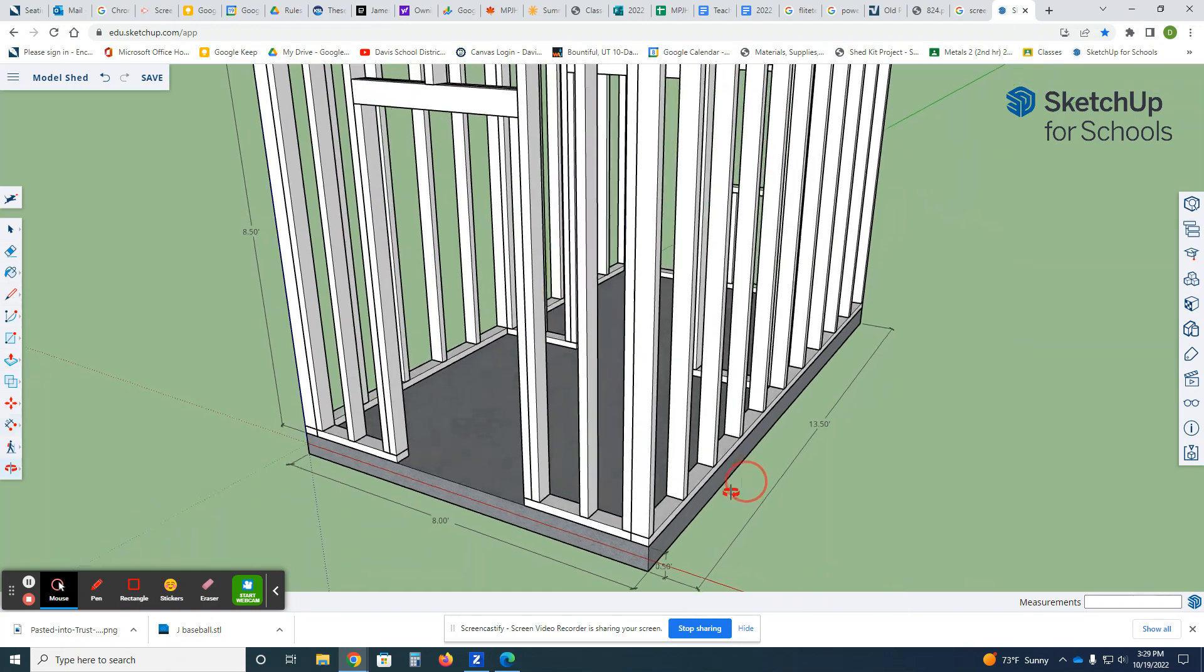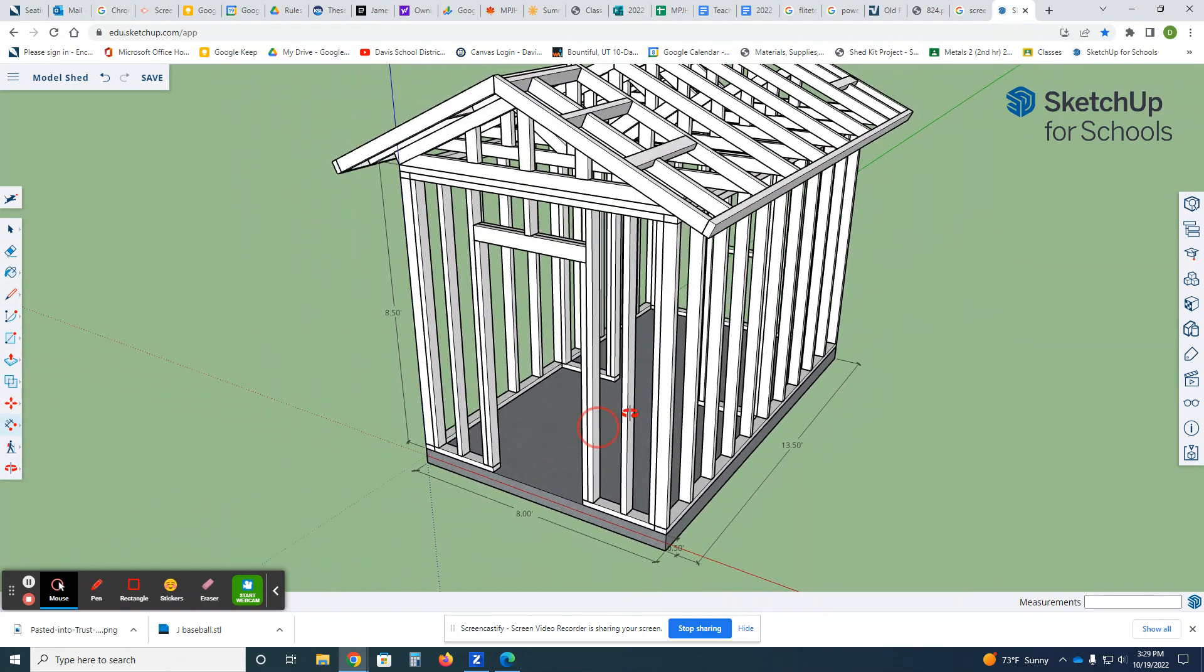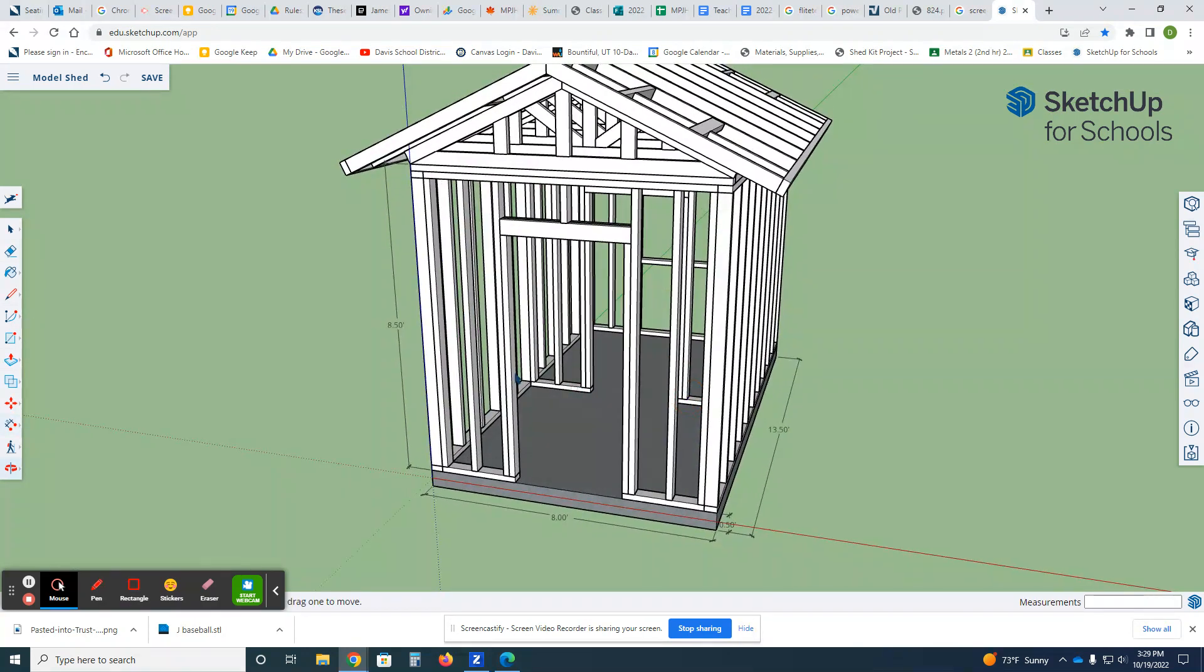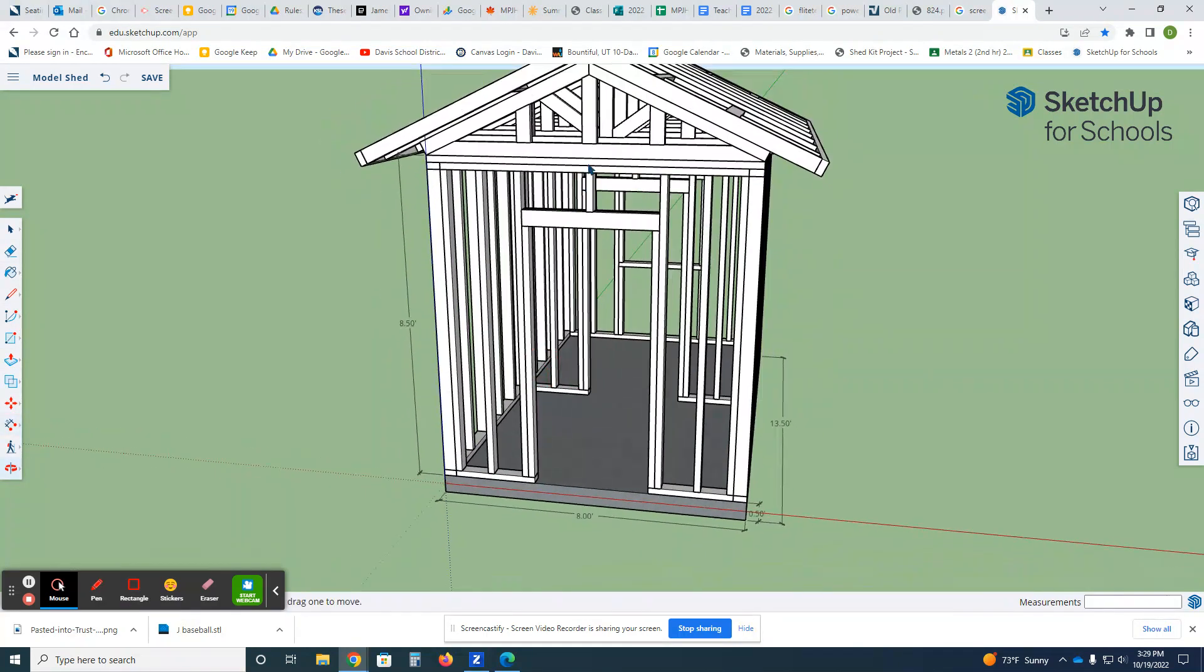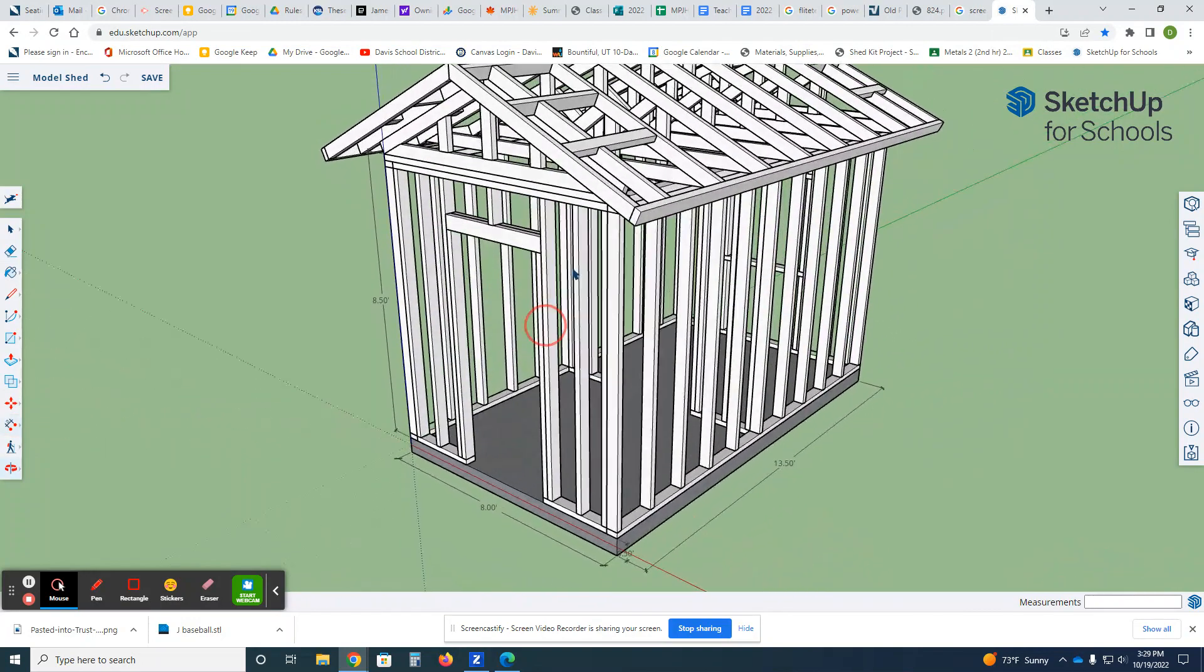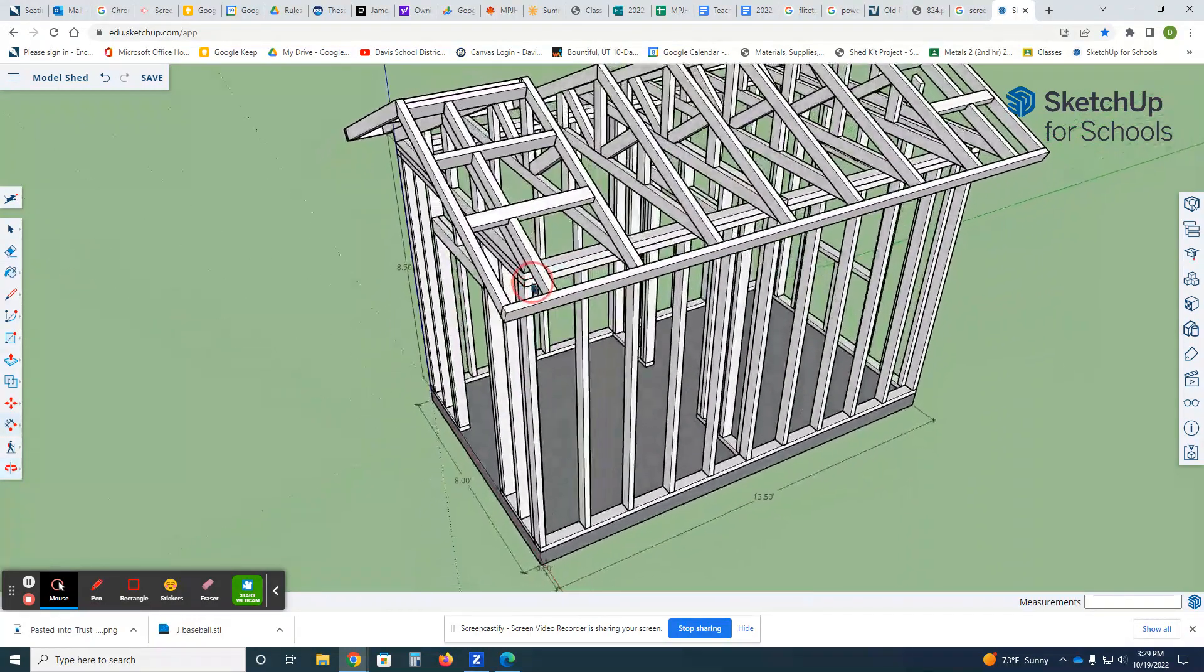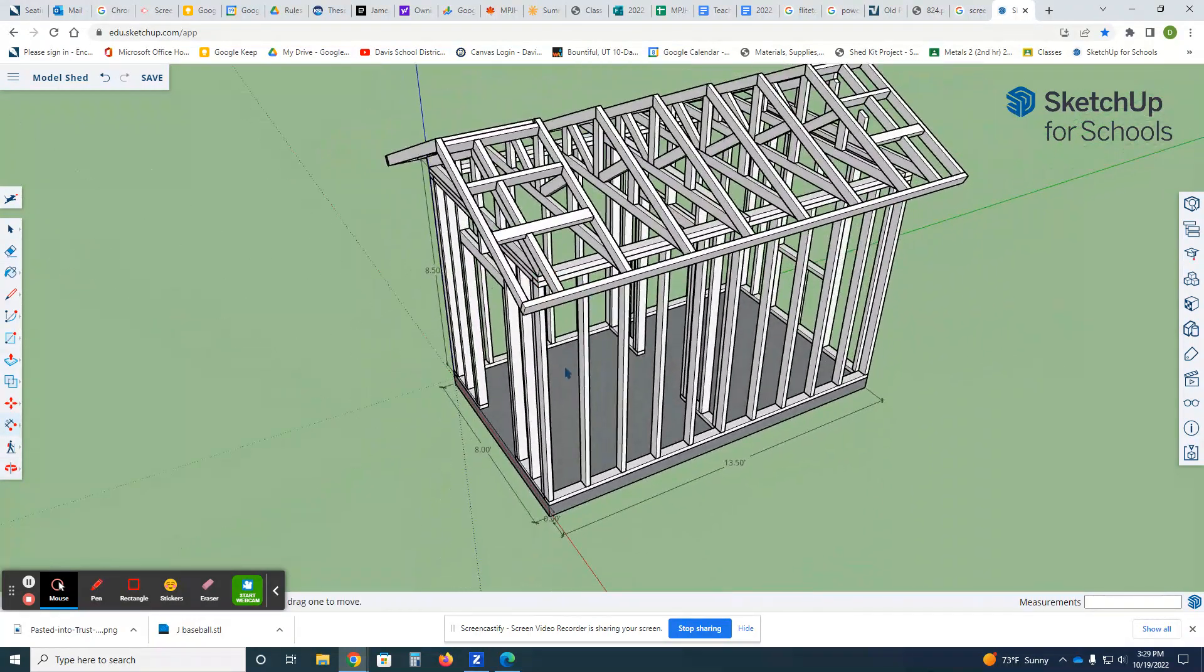We're just gonna focus on the actual layout of all of the studs, the headers, walls, trusses, all of that fun stuff.